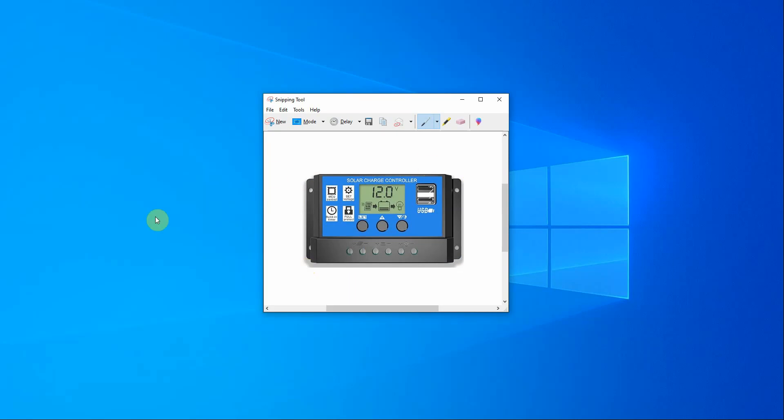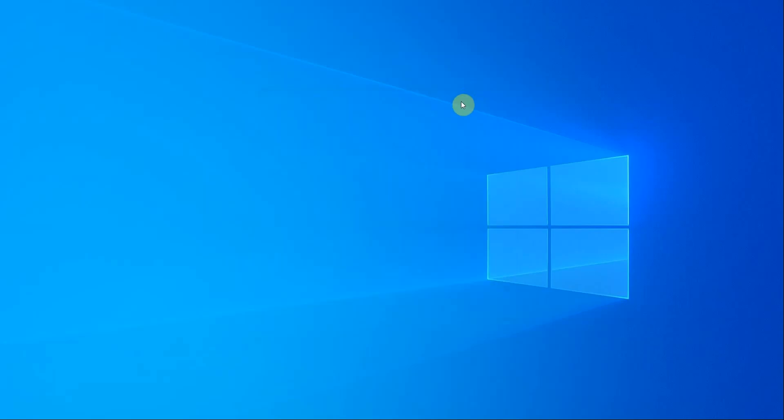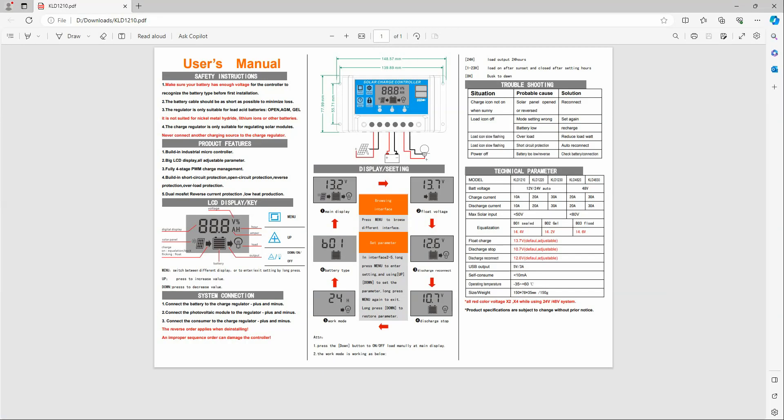So this is the instruction manual for this solar charge controller. We went through it, checked all the settings, everything was the same, nothing else had been altered, only the batteries. Stopped charging.